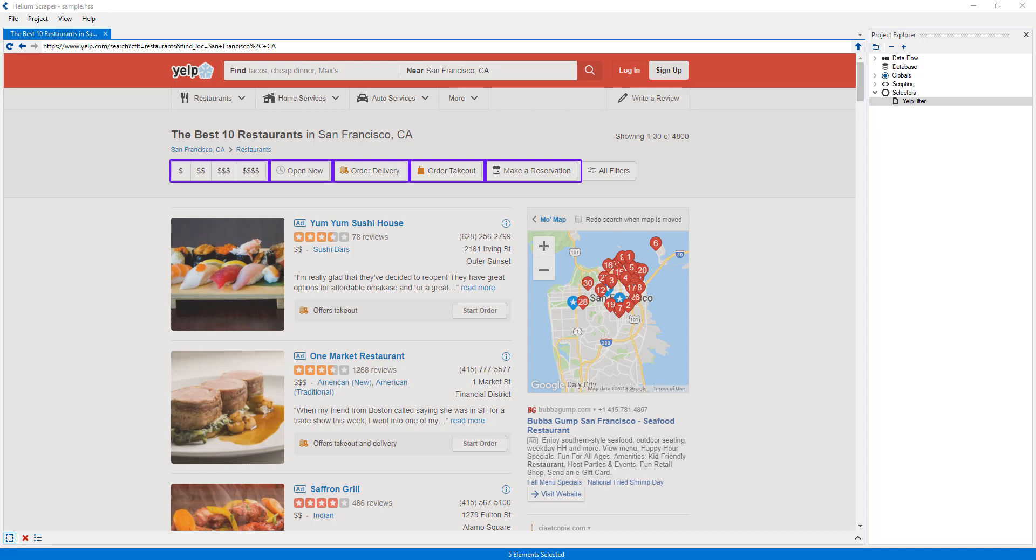Selectors can also be created from inside globals, which is something I will do on the next video.